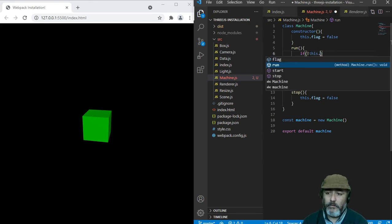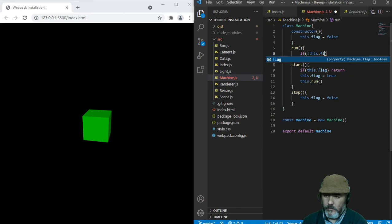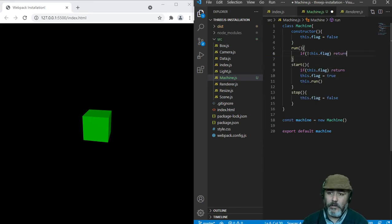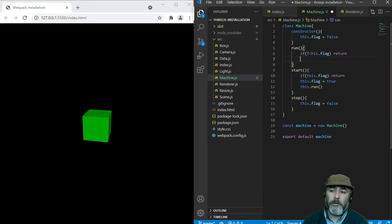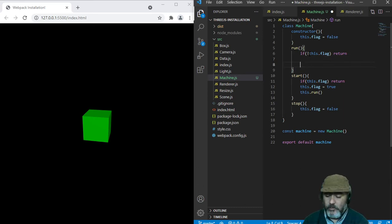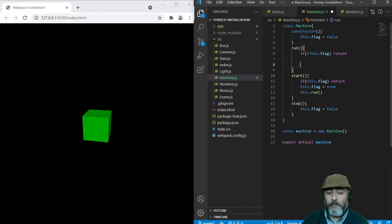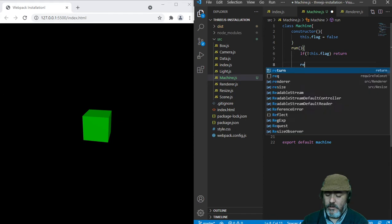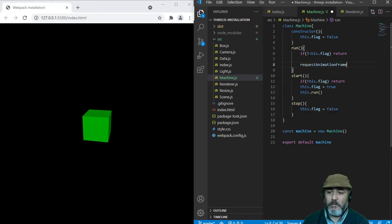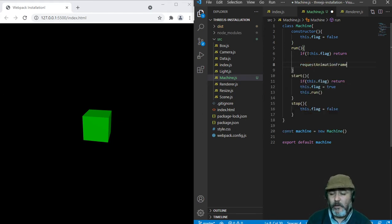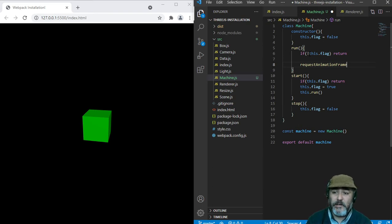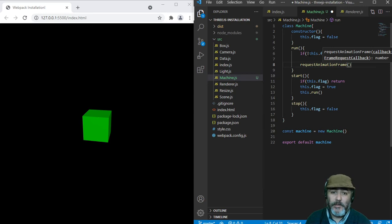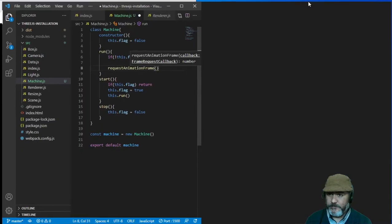So if the flag is false, we are going to avoid the execution of the following code. Here, if the flag is true, we are going to call the famous native function of JavaScript named requestAnimationFrame that is executed when the full page is rendered by the browser, and each function executes the callback that we are going to set here.